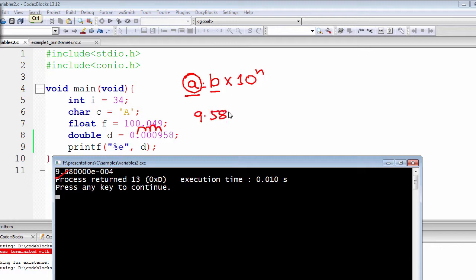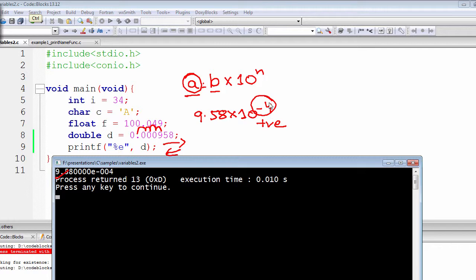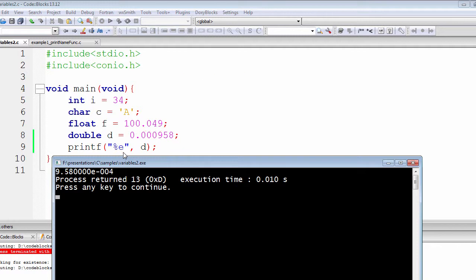Because we are moving four places to the right, it has become 10 to the power 4. If we move to the right the power becomes negative; if we move to the left the power becomes positive. That's the rule in exponential form. You don't actually need this almost at all, unless you're doing huge calculations — mostly weather forecasts or any type of scientific data. If you want to show them in exponential notation then you should use this type of format specifier.